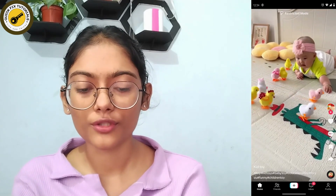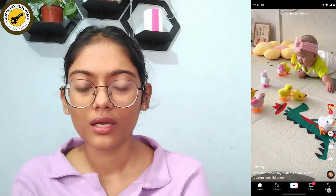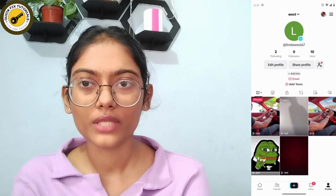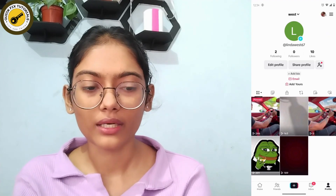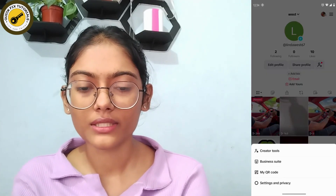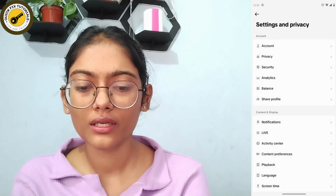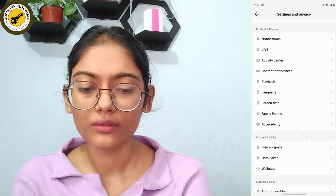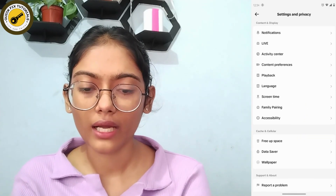Go to your profile, which is on the bottom right, then tap the three-bar icon in the upper right corner. From there, go to Settings and Privacy and scroll down.